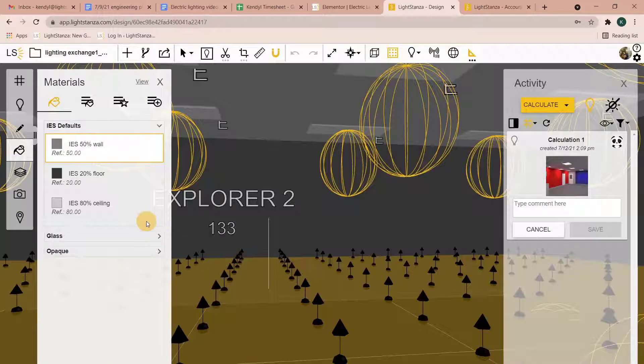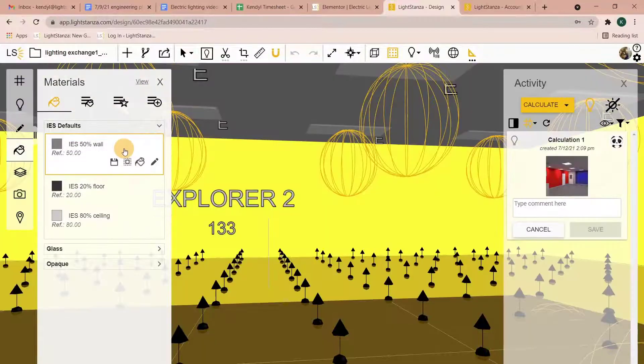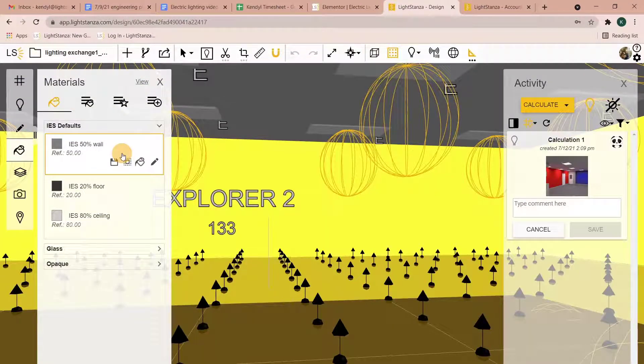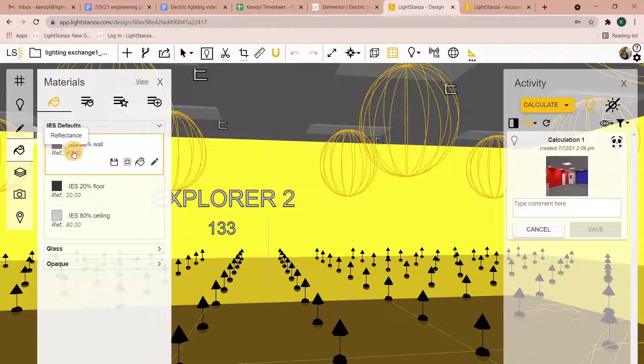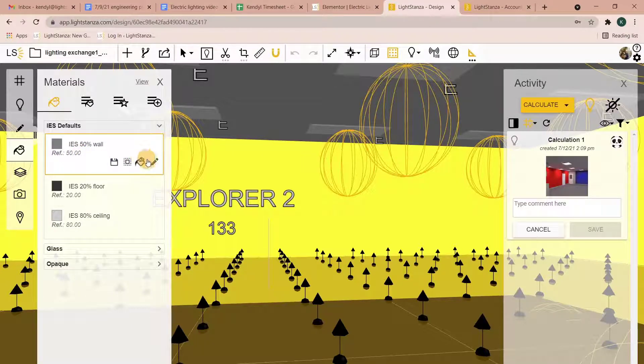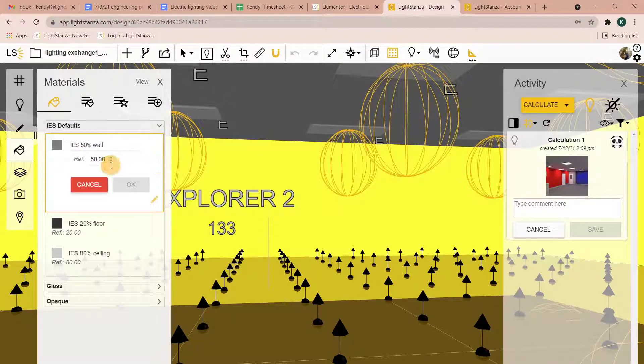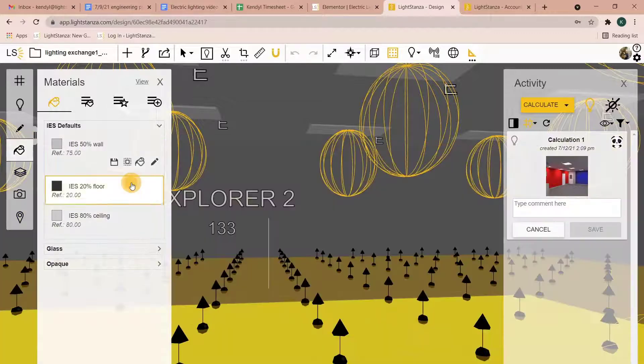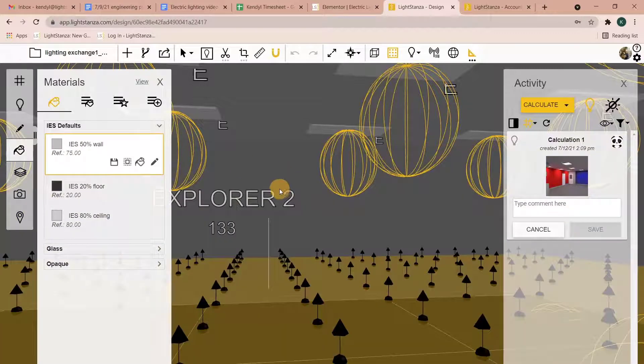You can also come into your materials panel here. If you want to change the wall reflectances and you know the value you want, just edit the material and change it to maybe 75, then click OK. You can change it just like that.